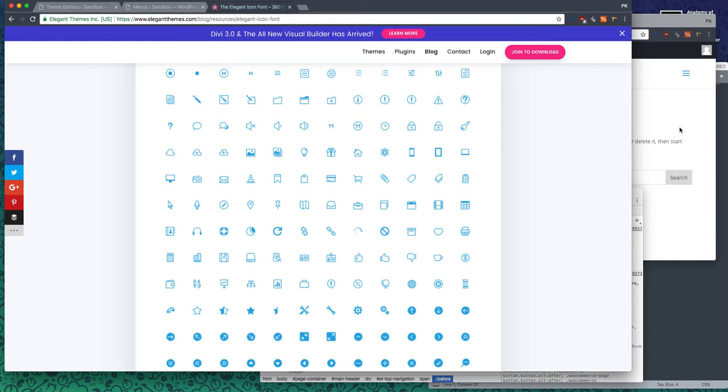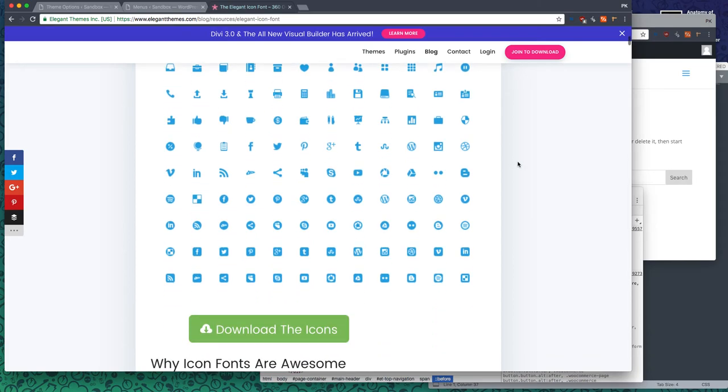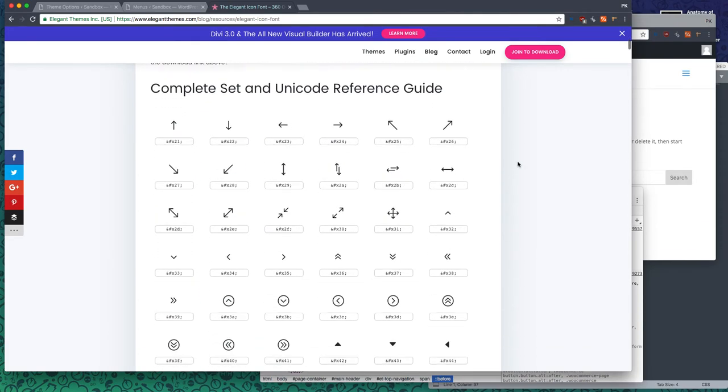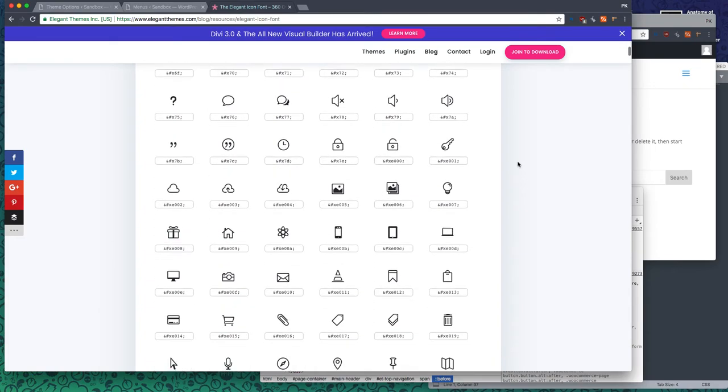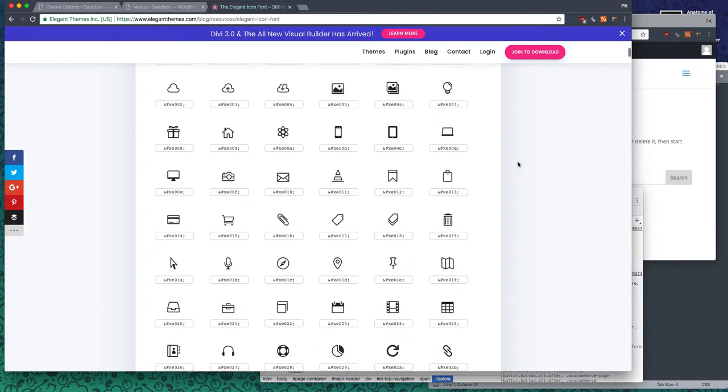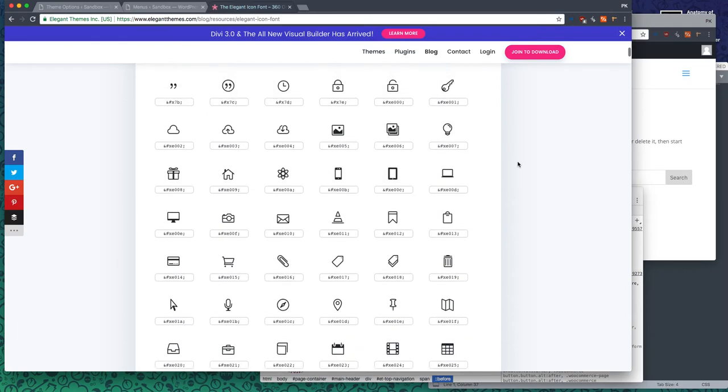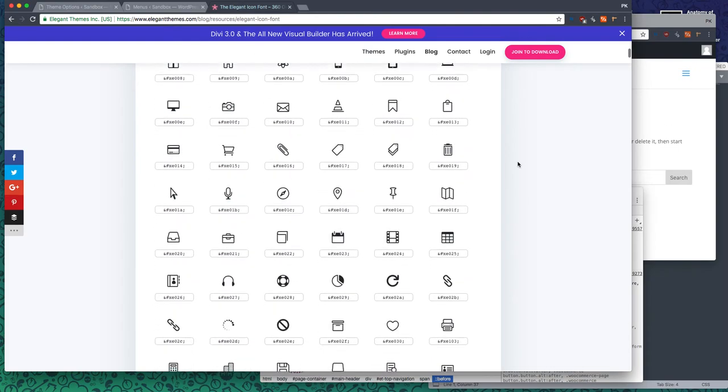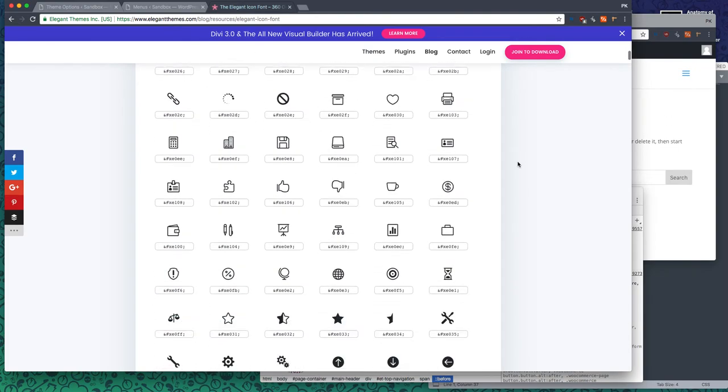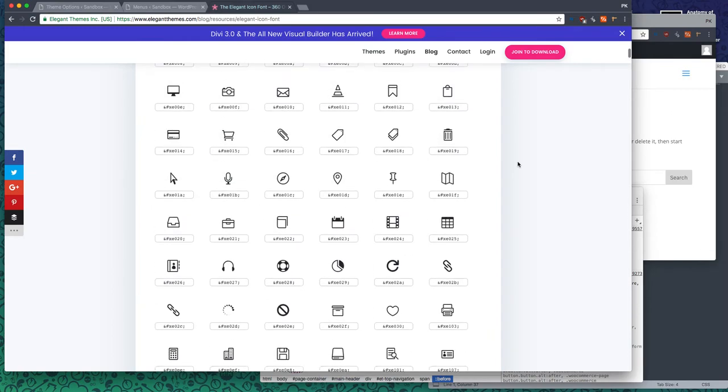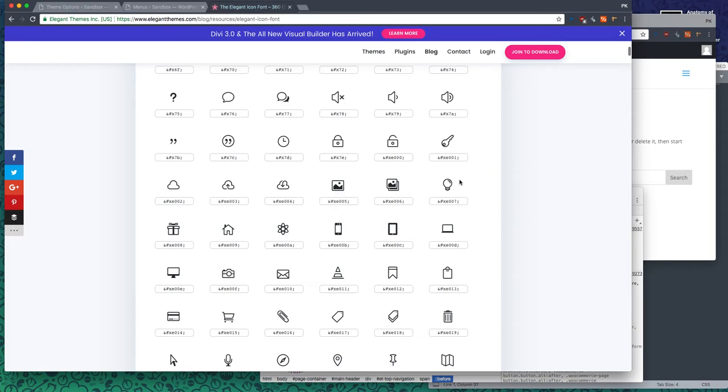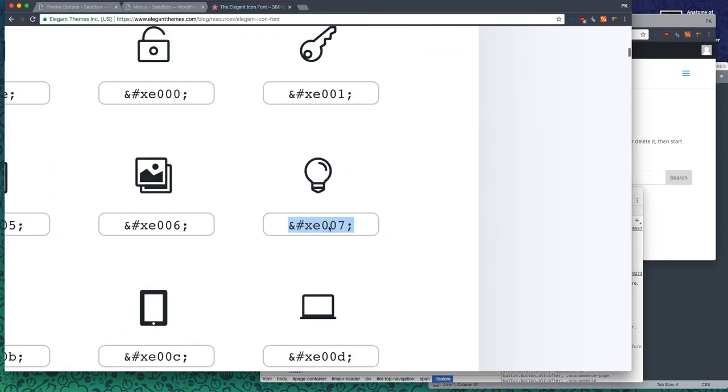Now, the thing is that this font is automatically loaded with Divi because it comes with it, all right? So let's say we want to put that light bulb here instead of the hamburger. Now, on this page, the link is in the description below if you're on YouTube, or it's a button on the page. Now, if you go down here, you can find where's the light bulb. There it is. Here we go.